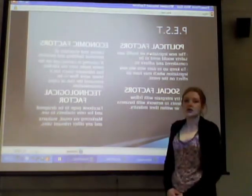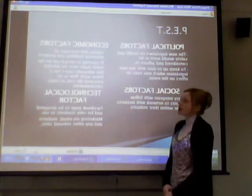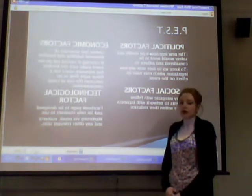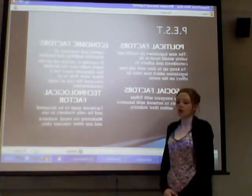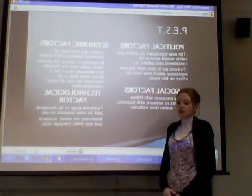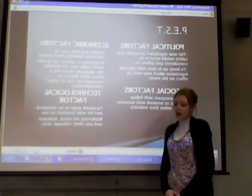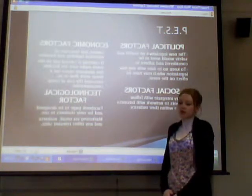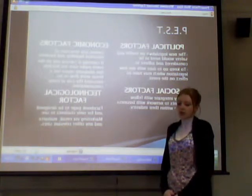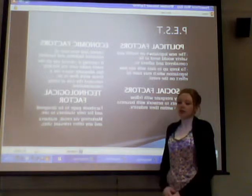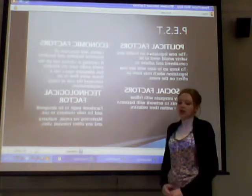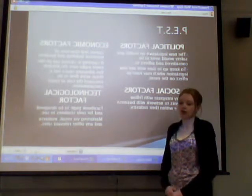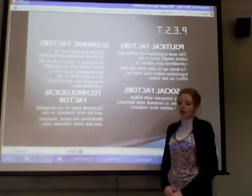We also carried out a PEST analysis on the event. The political factors which could have an effect on the event are the new legislation on health and safety, which would need to be considered, keeping up to date with any new legislation which may have an effect on the event.